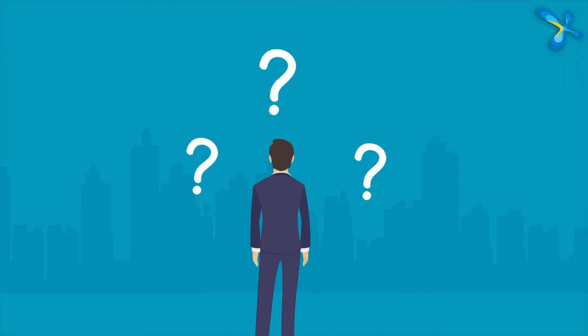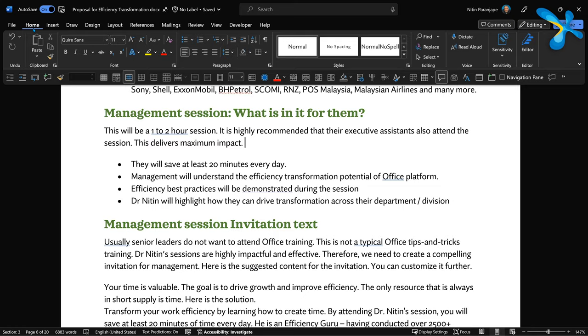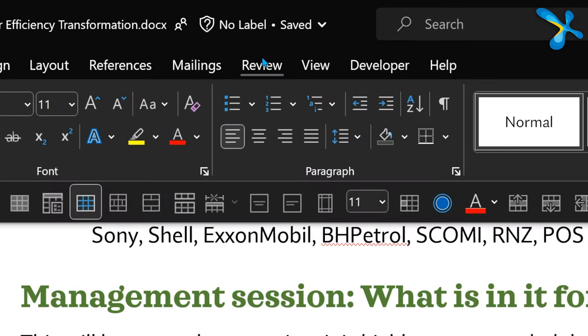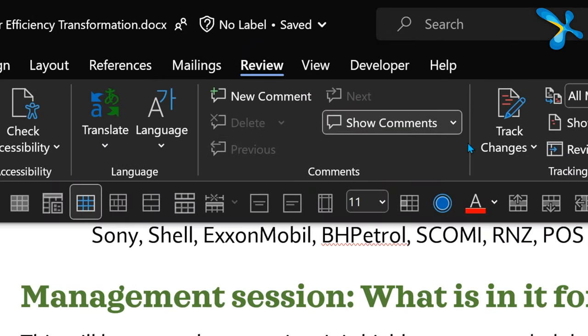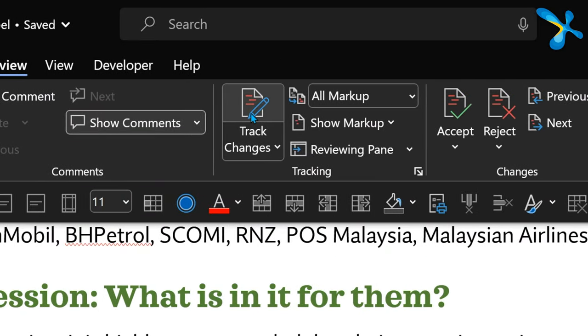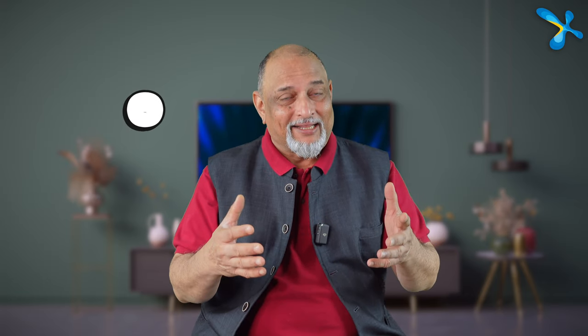When something is being tracked, how do you know Track Changes is on? Go to the Review tab and look at the Track Changes button. If that button is active, Track Changes is on.